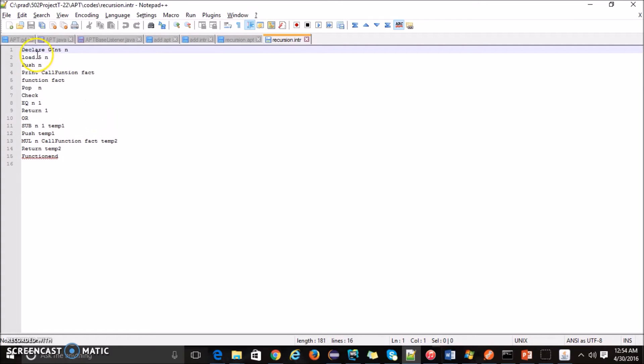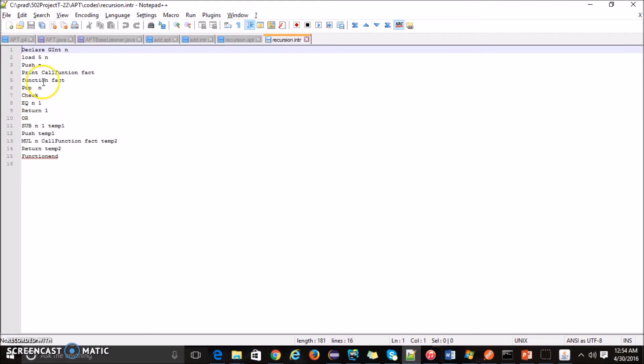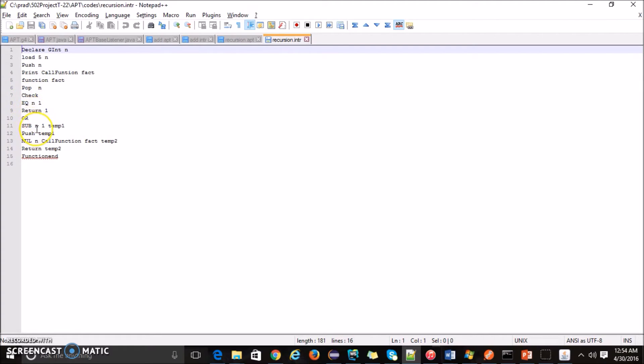This is the intermediate code generator for the factorial function. We are defining integer n which is a global integer. We are loading the value 5 inside n, then we are doing a function call. Before doing the function call, the function is taking an argument, so pushing that argument inside the function. Then after the function, in the function definition when the function is called, we are actually popping the value what the function receives as an argument. Then we check if n is equal to 1, then we return 1. Otherwise we will do n minus 1.